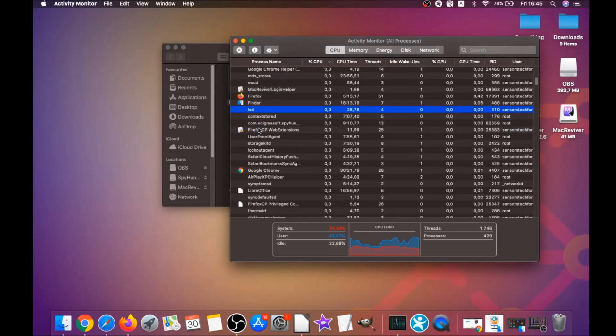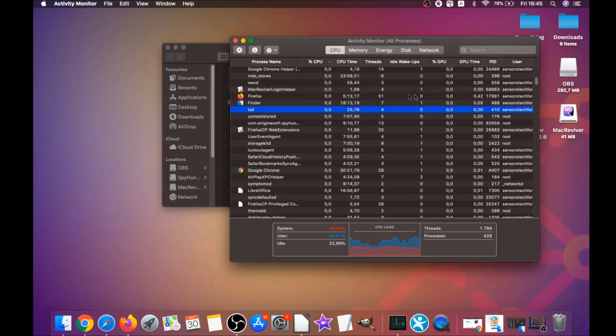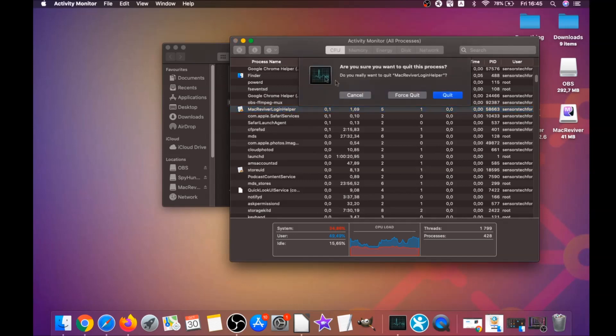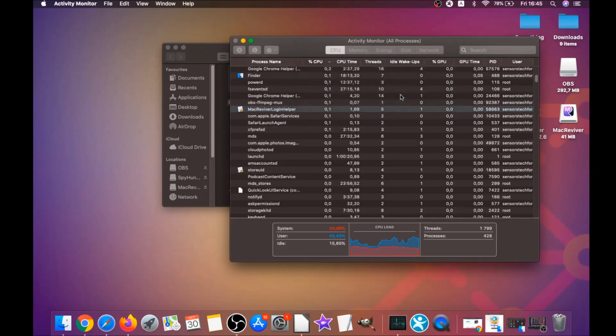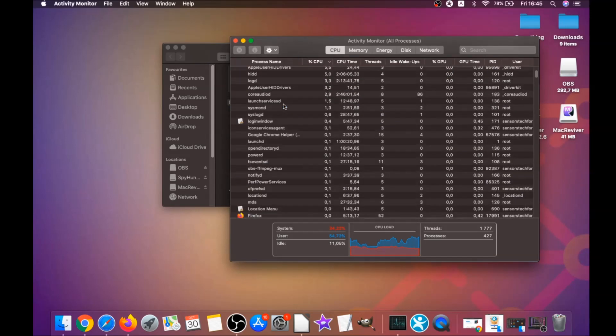When you find them, simply mark them with your mouse and click on force quit process. That's easy as that. You can see, mark with your mouse and click on force quit. That's how it's done.